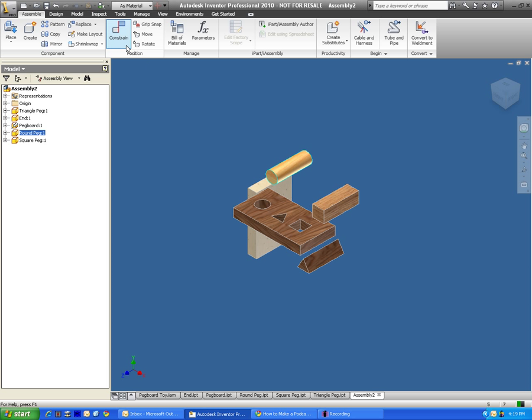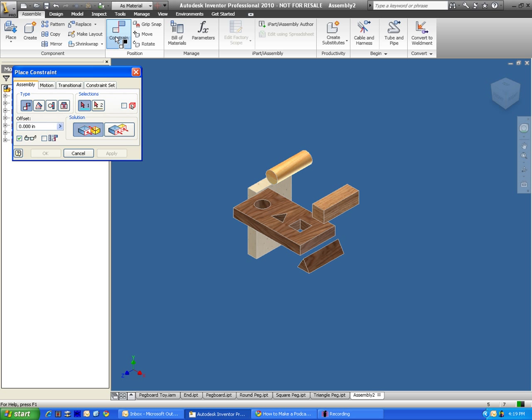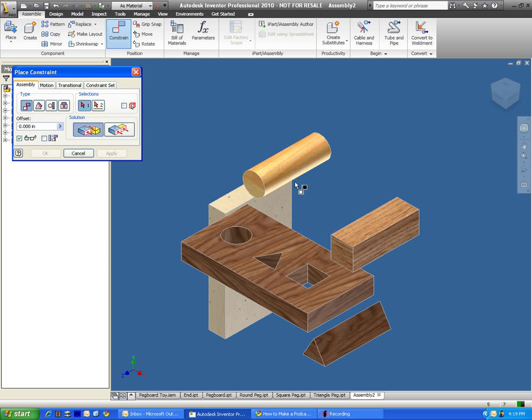To do it, here's that constrain button. I'm going to click on the constrain button, and now we just need to tell it what spaces, or what parts of this circle do we want to have touching this hole.